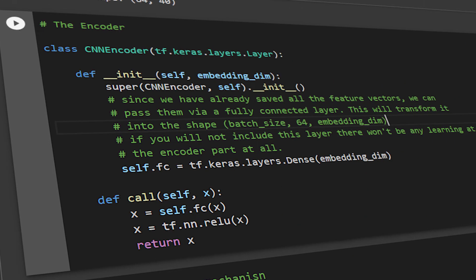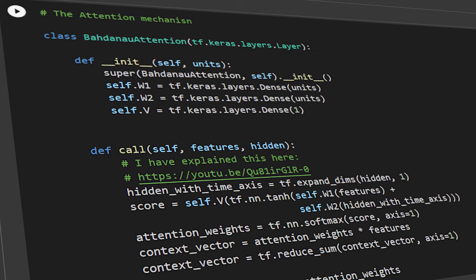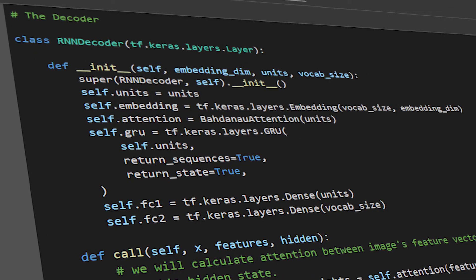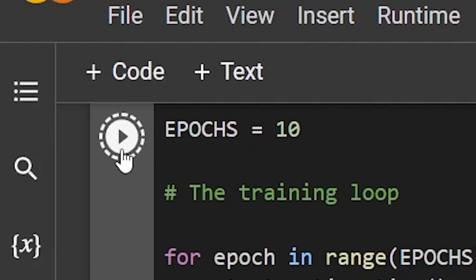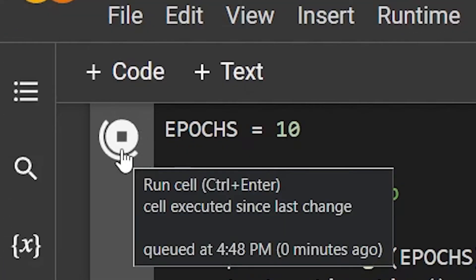So our data was training ready. The only thing remaining is to write the model architecture, the encoder, the attention mechanism and the decoder. Putting this all together in a training loop, I started the training.